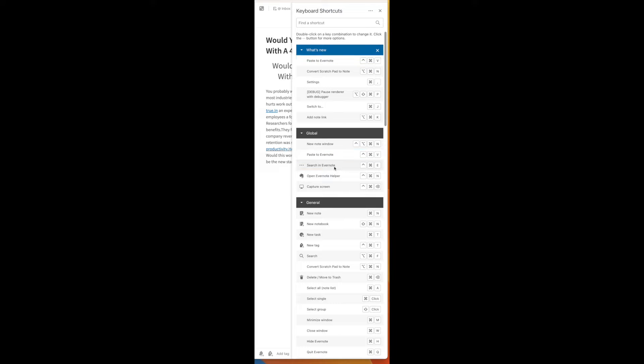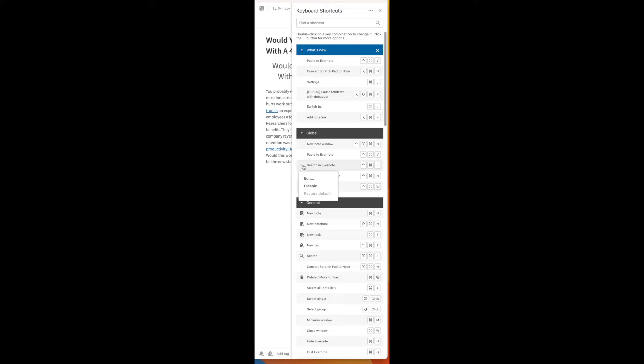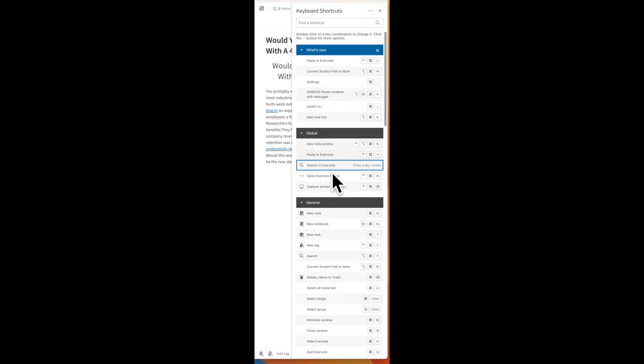Or if you want, you can come over to the shortcut that you want to change. Let's say we want to change this one. You can click the three dots and here you go. You can get to that same edit screen. But as I said, all you got to do is really click on the shortcut and you will accomplish the same thing.